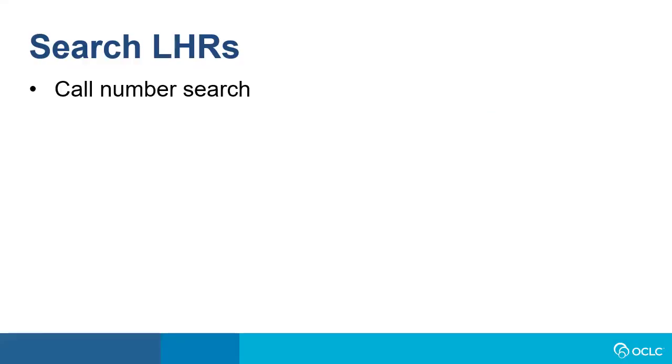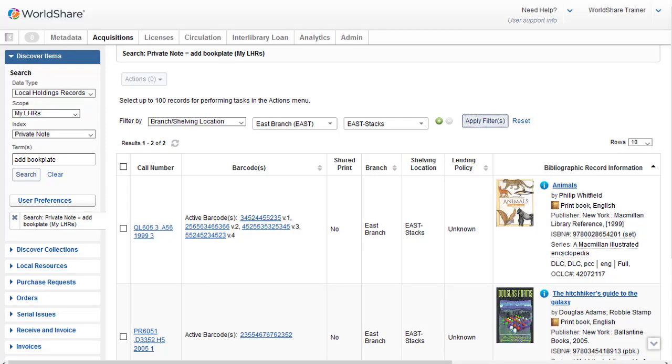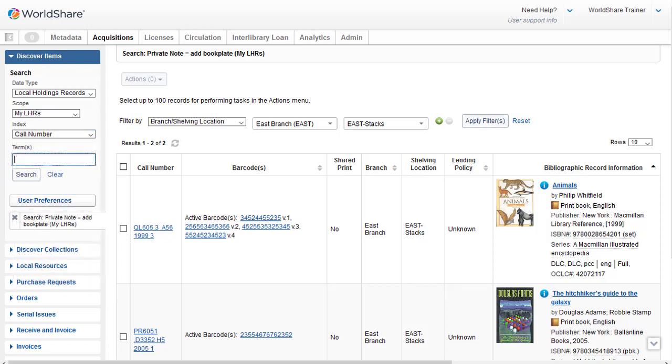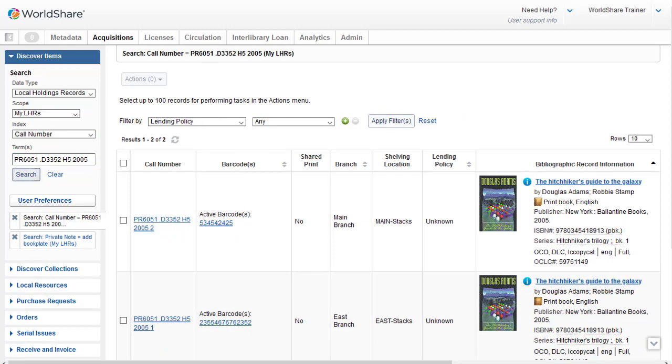You can also search your LHRs by call number. I'm going to click in the Index dropdown again and I'll select the Call Number Index. And then I'll enter Call Number in the text box and I'll click on Search. And this results in two records for the two copies I have of the title Hitchhiker's Guide to the Galaxy, one at my Main Branch and one at my East Branch.